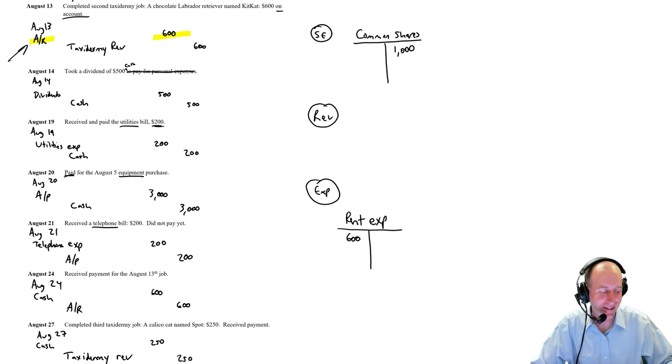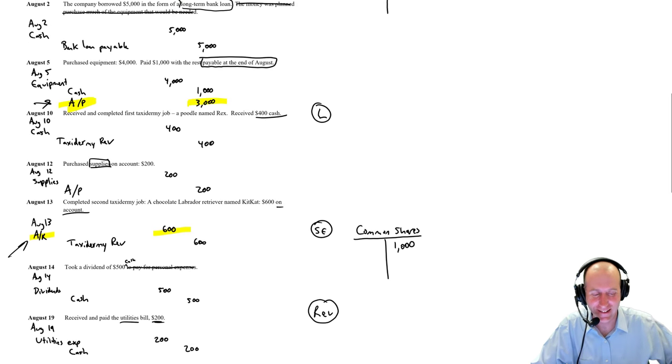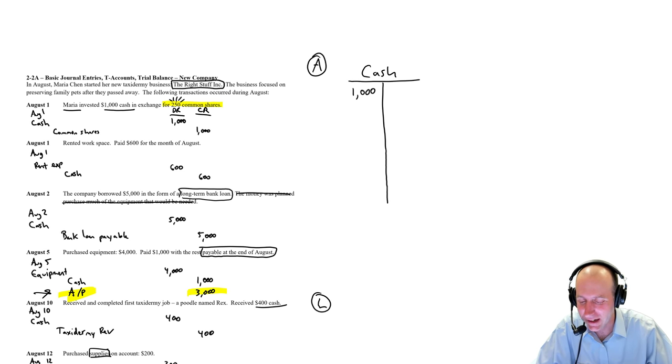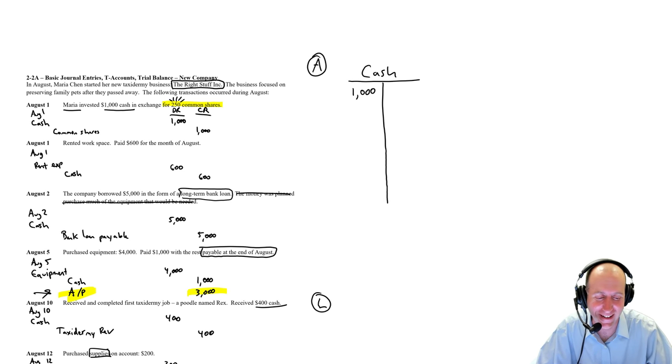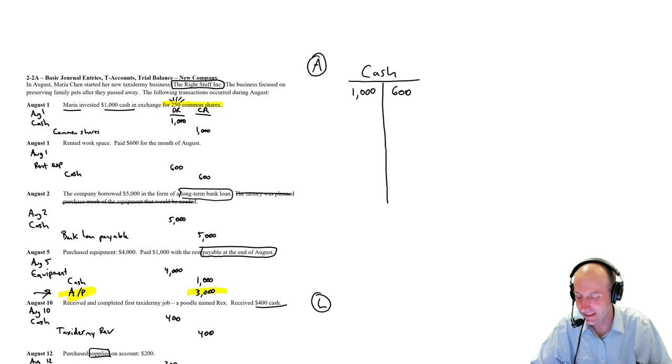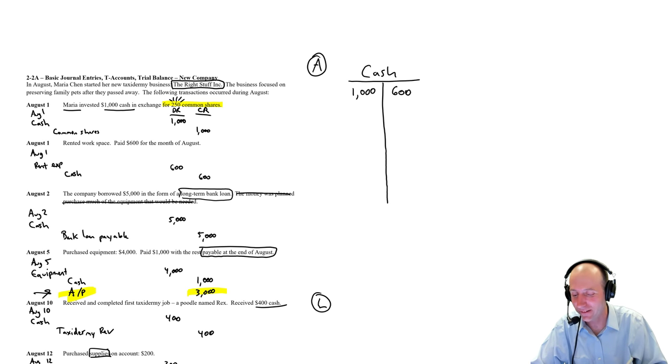Debit rent expense, 600. We're going to debit at 600. We're going to credit cash. Oh, no. I'm going to lose my mind in this video. I can feel it.